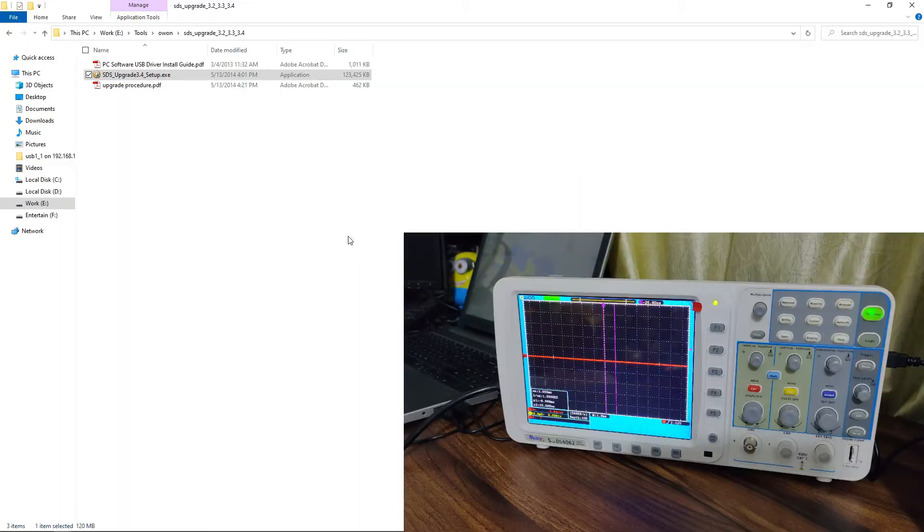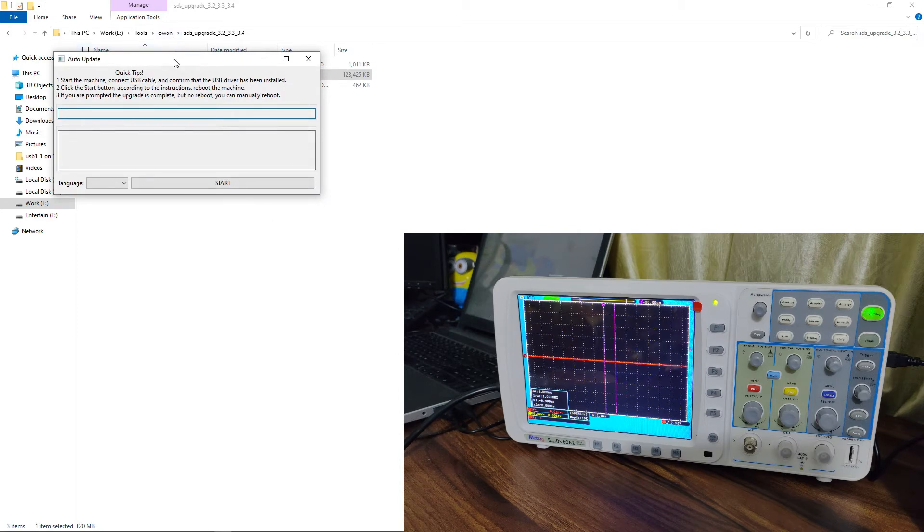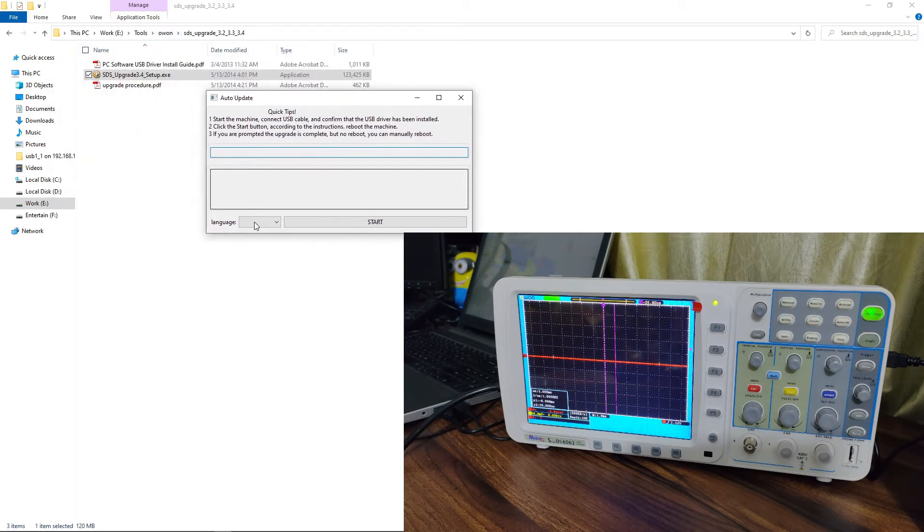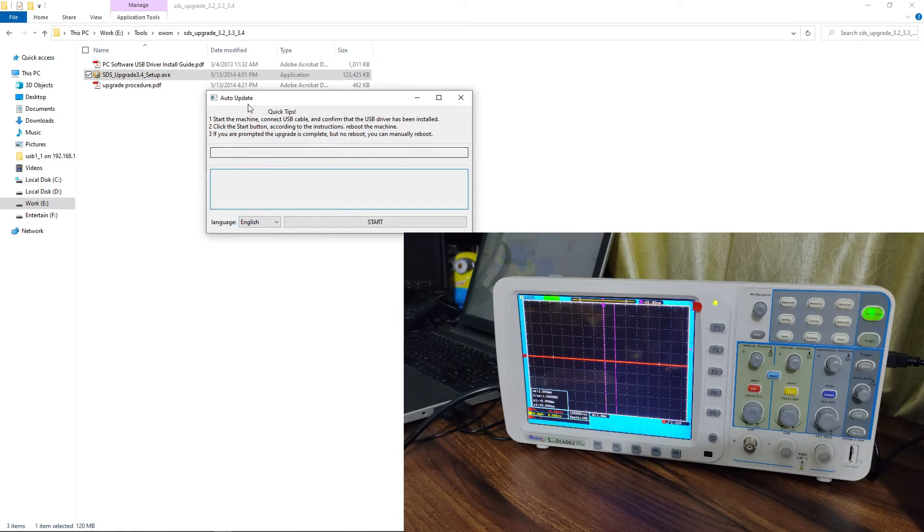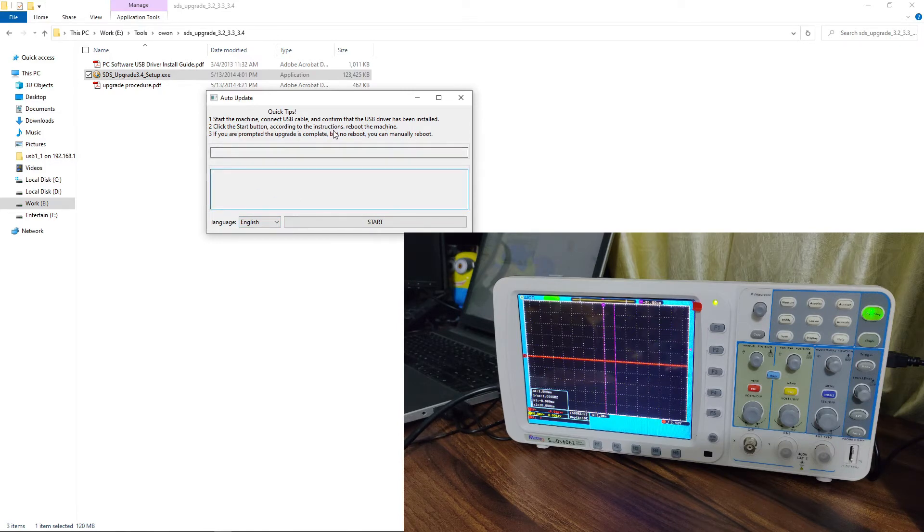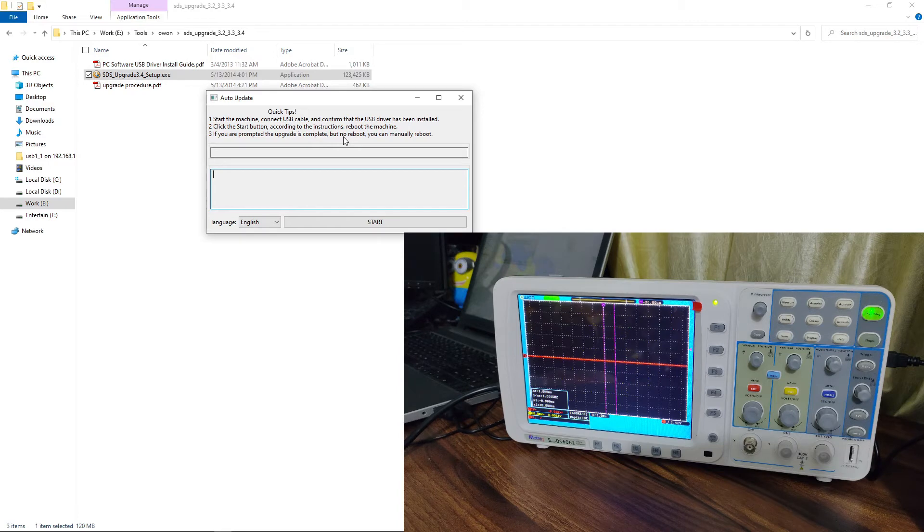Now open the software again. Select the language and click on start. Read the instruction carefully and click on the button start.